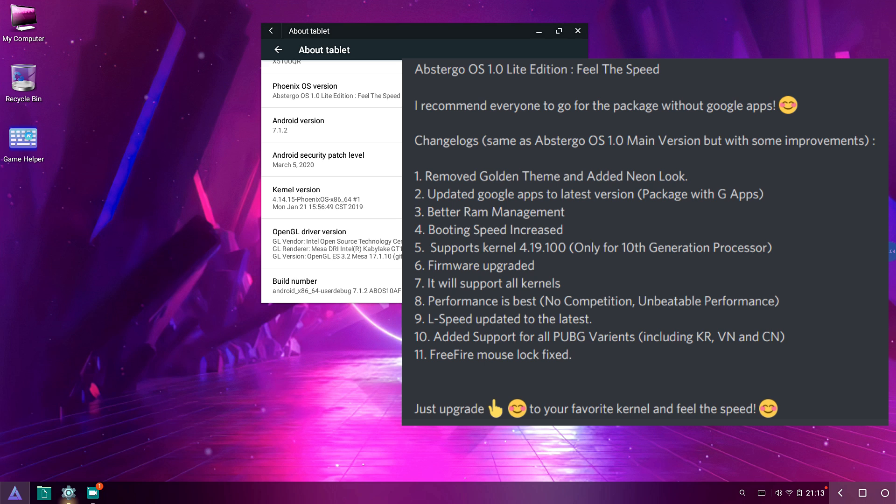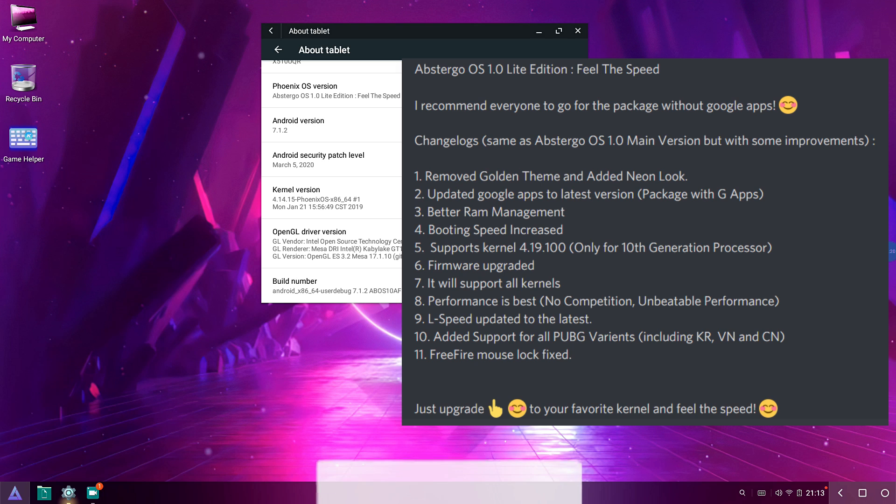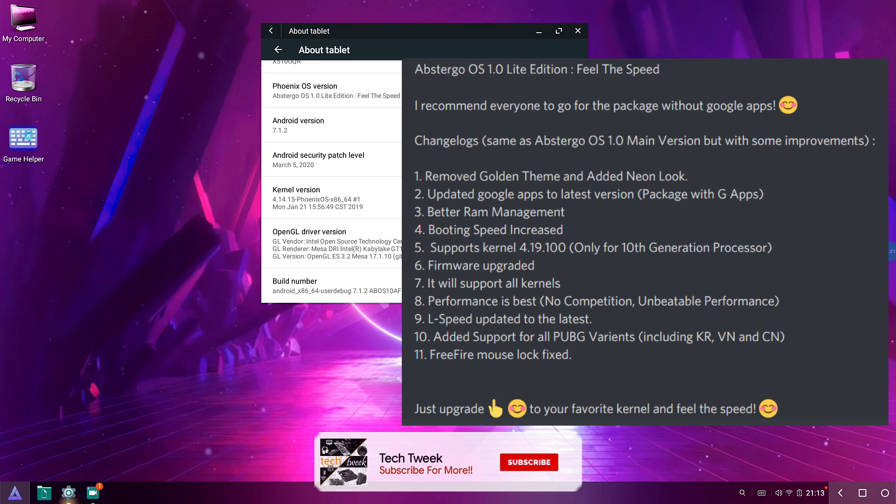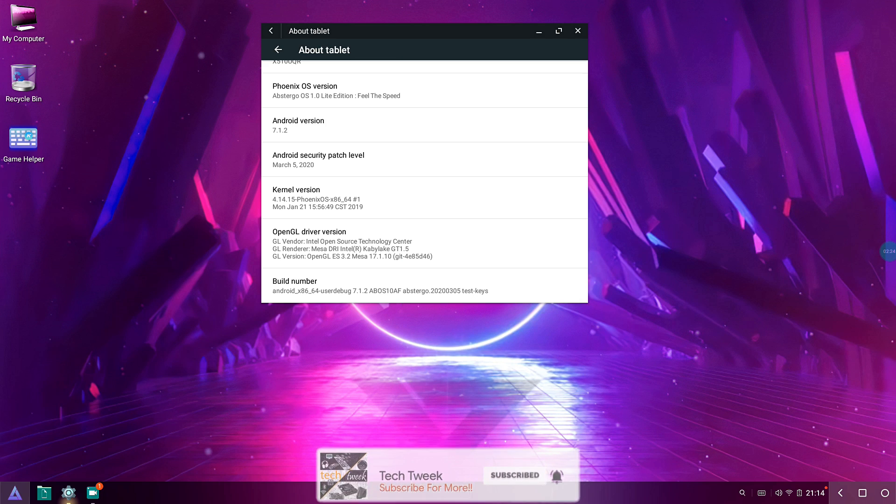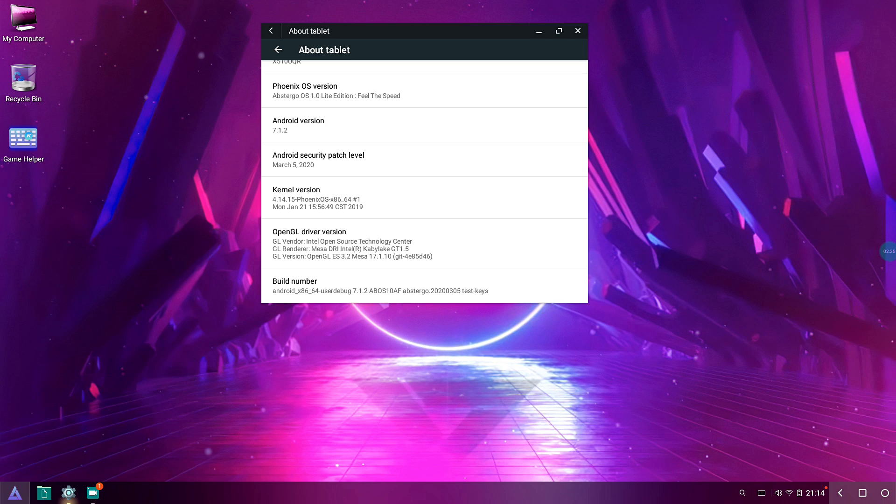I just tried that just now. And also firmware has been upgraded, it supports all the kernels. Performance is best, no competition, unbeatable performance. L-Speed has been updated to the latest version, and also supported all the PUBG variants and also Free Fire mouse lock fix has been fixed.